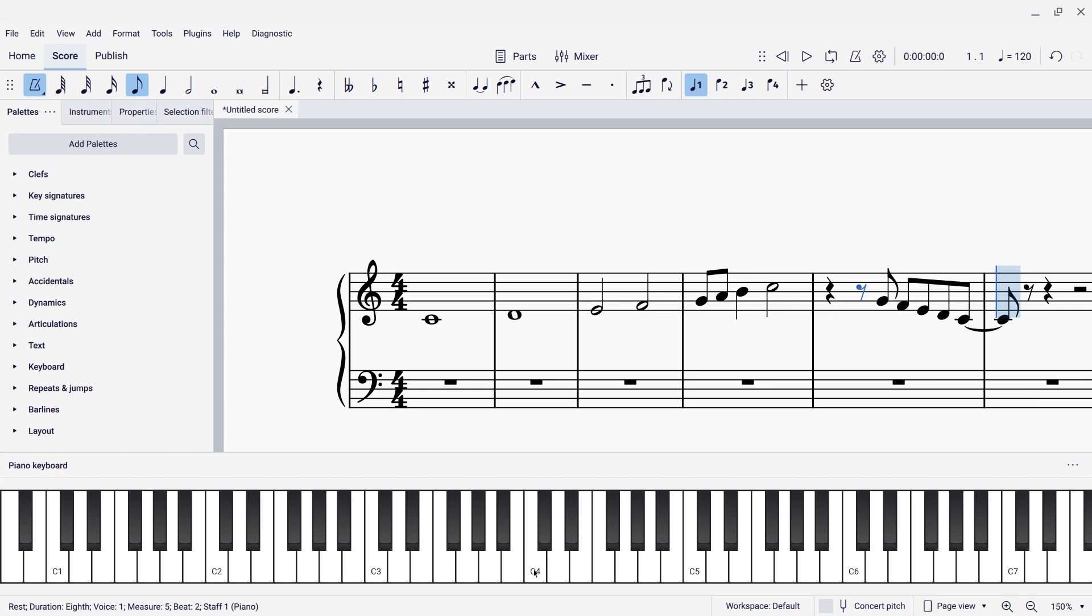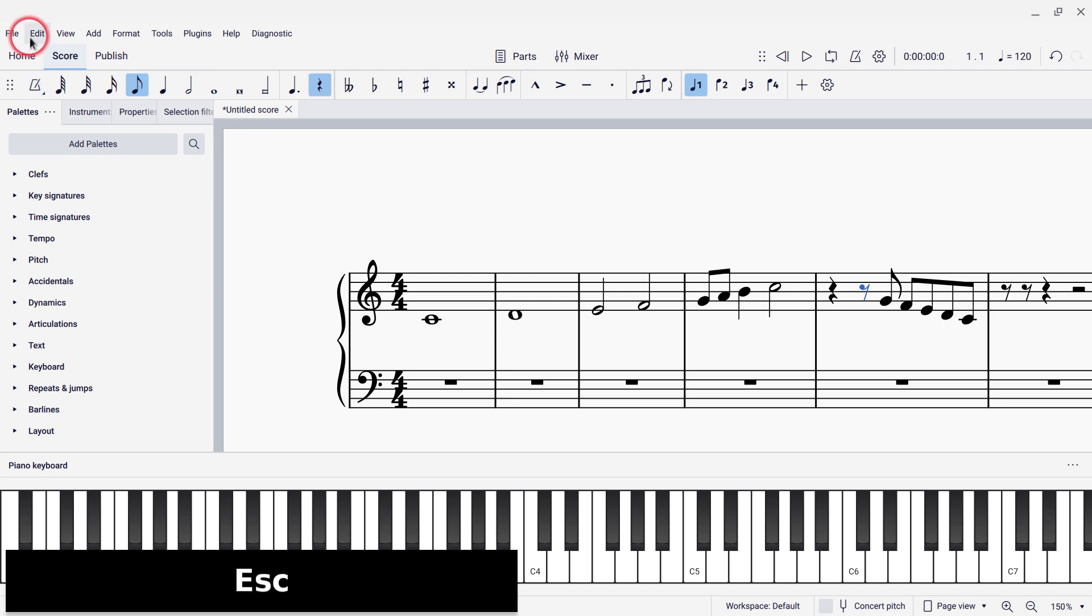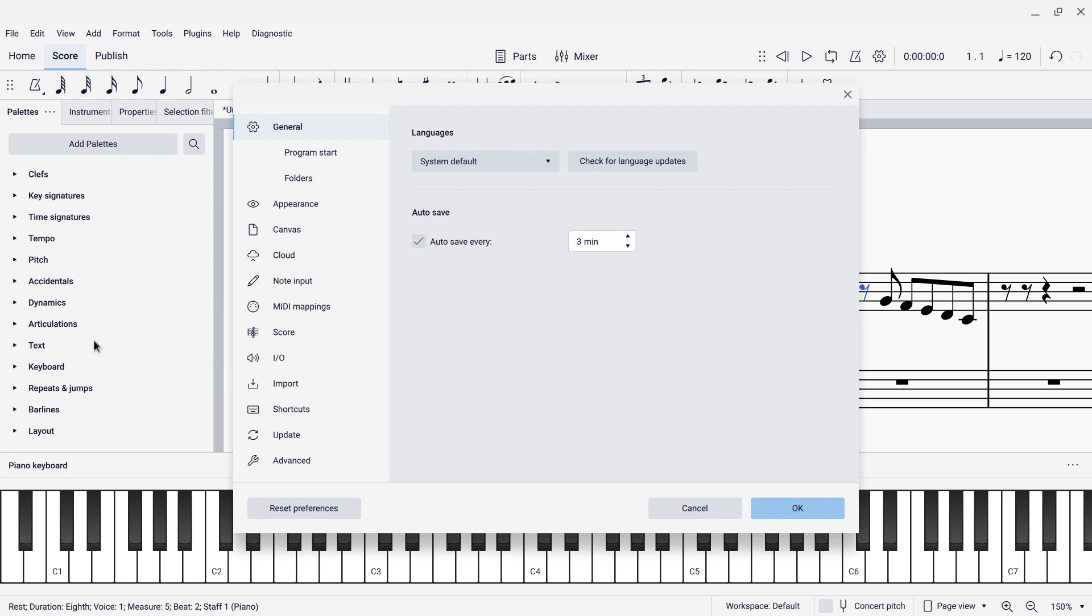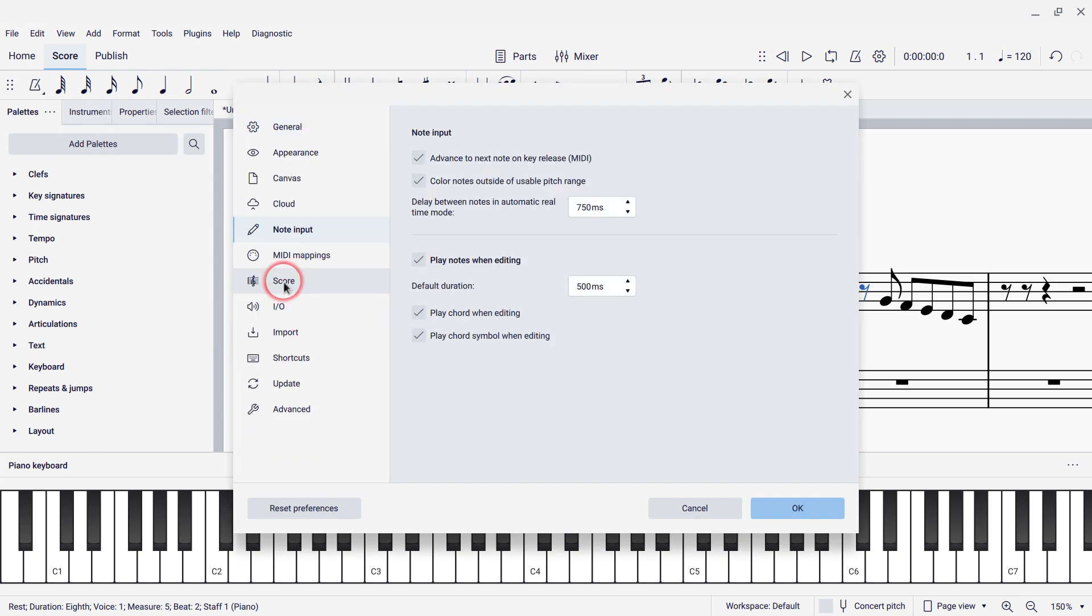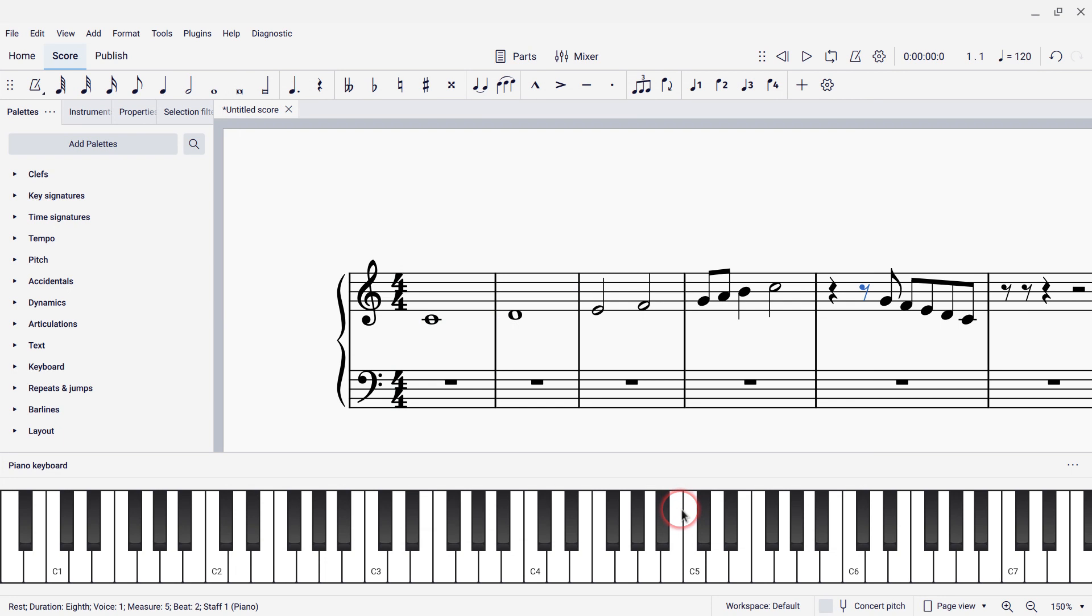Now the actual speed of that metronome is predefined. If I want to change that, I can leave note input mode by pressing escape. I can go to edit, preferences. And on the note input tab here, there's a setting here for delay between notes in automatic real-time mode. And it defaults to 750 milliseconds, which is three-quarters of a second. Well, one per second would be 60 beats a minute. So it's somewhat faster than that. But if you set this to be a longer delay, you'll get a slower metronome. It's not going to actually pay attention to the tempo. Instead, it pays attention to this setting. So that's how that metronome setting works.